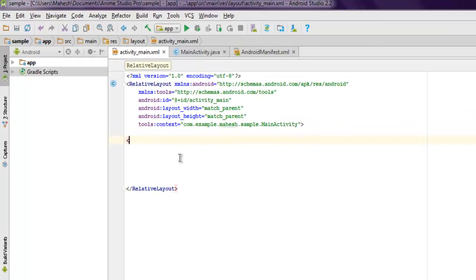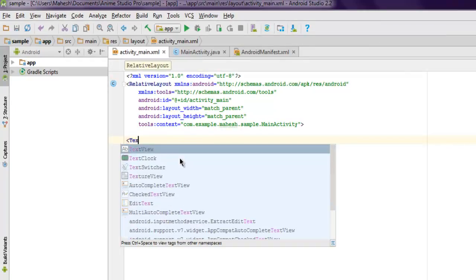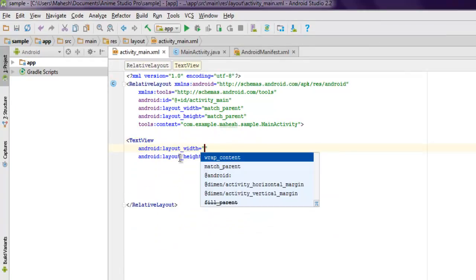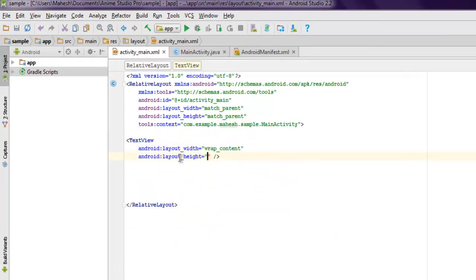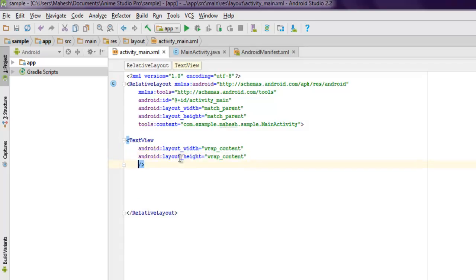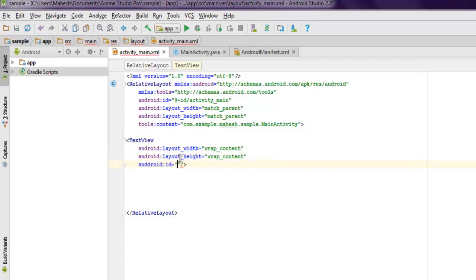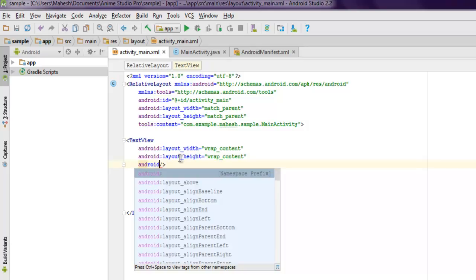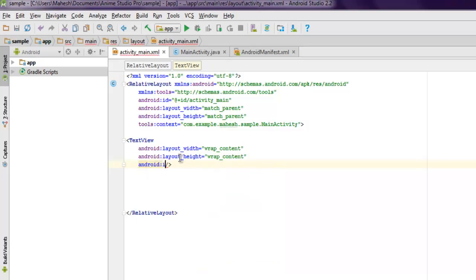First, add a TextView. Set it to wrap content and then set one ID for it. I'm going to use @+id and then text_one.